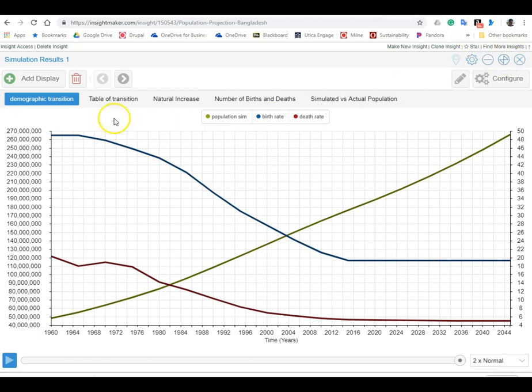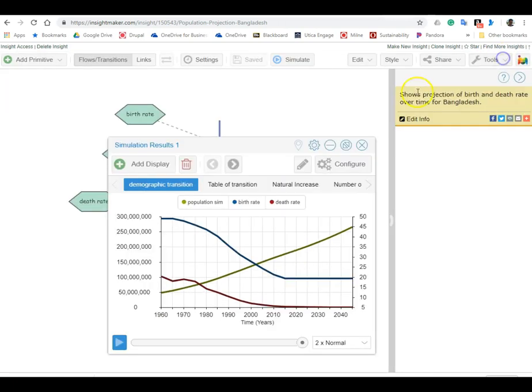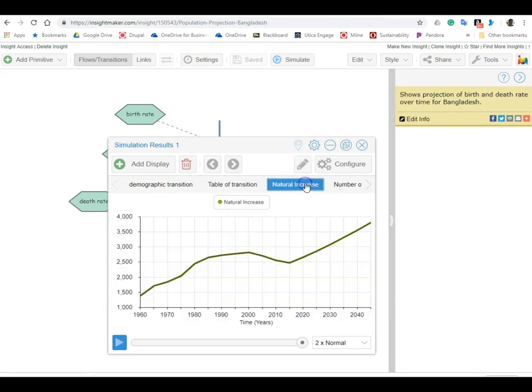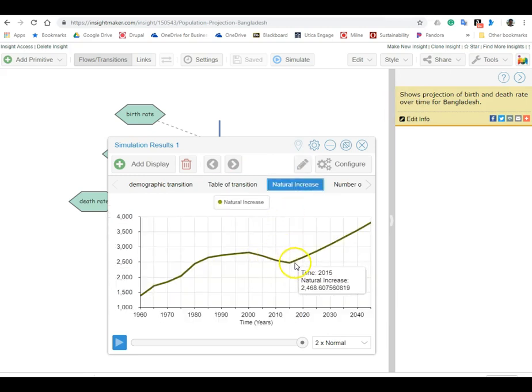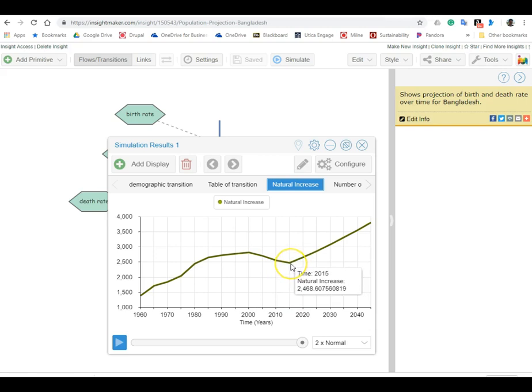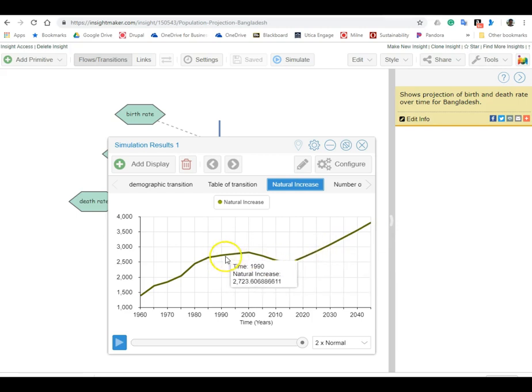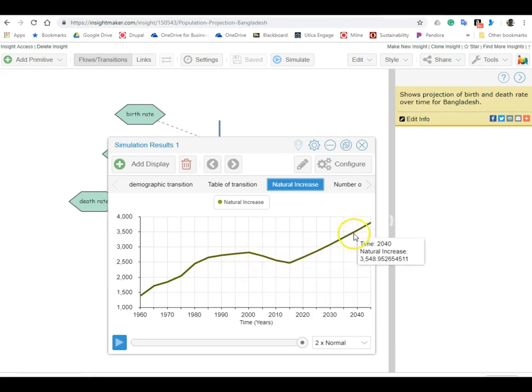All right, so something else you might want to just look at is the table or the actual natural increase. You see after 2015, if birth and death were to just maintain, we'd see growth again.